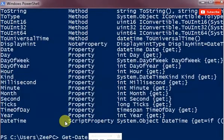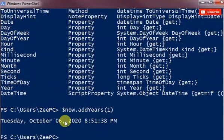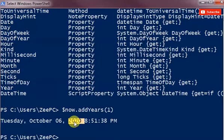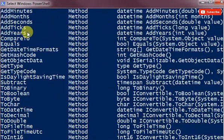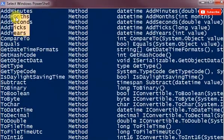So if I just do add years one, so that's 2020. Very simple. Now after the add functions you have compare to equals.